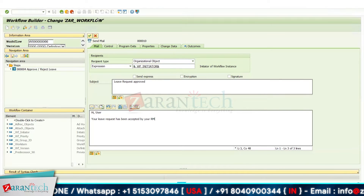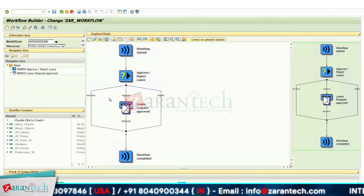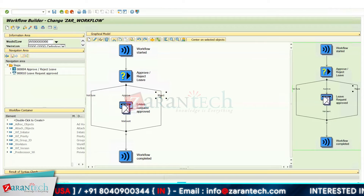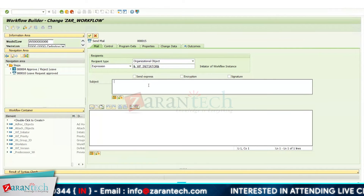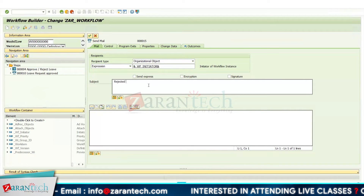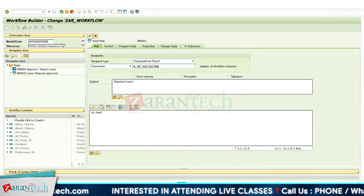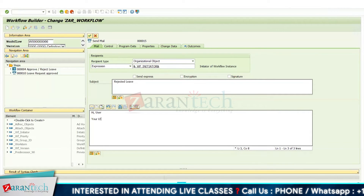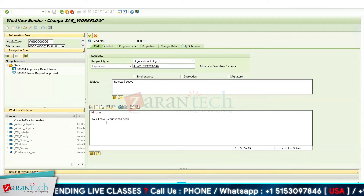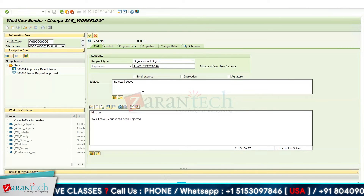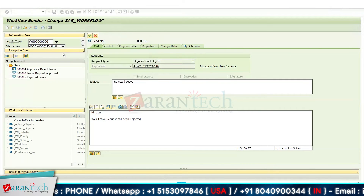The recipient is the reporting manager. Click OK, assign the abbreviation, press Enter, assign the package and transport request. Then for 'Reject,' right-click, go to Create, select 'Send Mail' again. The subject is 'Leave Request Rejected.' Click OK, assign the abbreviation, press Enter, and assign the package and transport request.